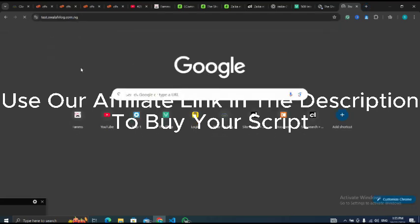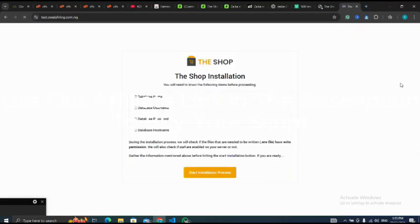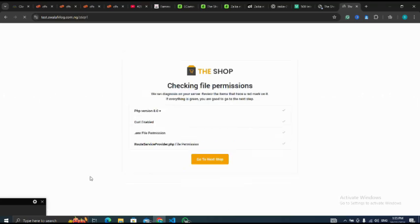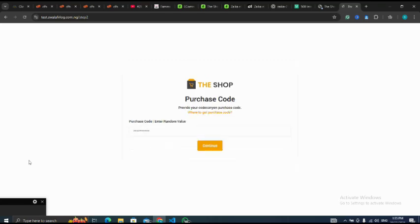Next, I copy my subdomain name, copy, open a new tab, paste it there and enter. To install the script or develop your script with the link in the description, I start the installation process and go to the next step. I've already inserted it, then I click on continue.